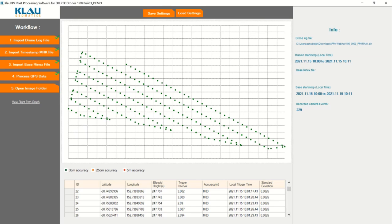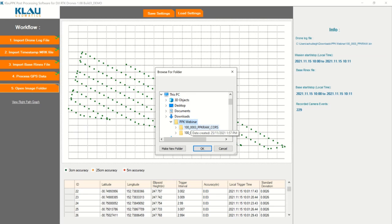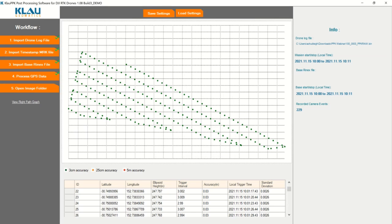After that, we're going to select our image folder. I'm going to click OK. From there, it's just going to sort the photos and apply IMU calibration. This process generally takes, depending on the size of your job, between 30 seconds to two minutes. So all in all, it's pretty quick.